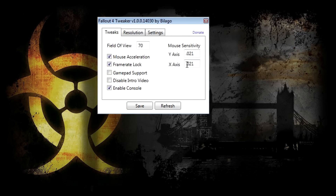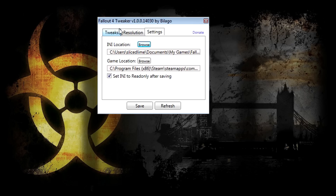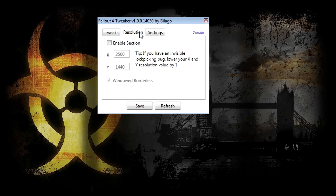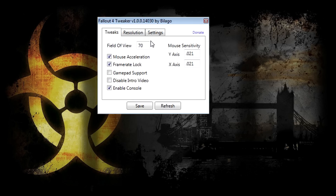Once you're up and running you have Tweaks, Resolution, and Settings tabs. Settings is just the configuration you already provided, like the location of the init file and the location of the game. What the tool actually does is write an initialization file for you — it doesn't mod your game in any way, just writes down settings.